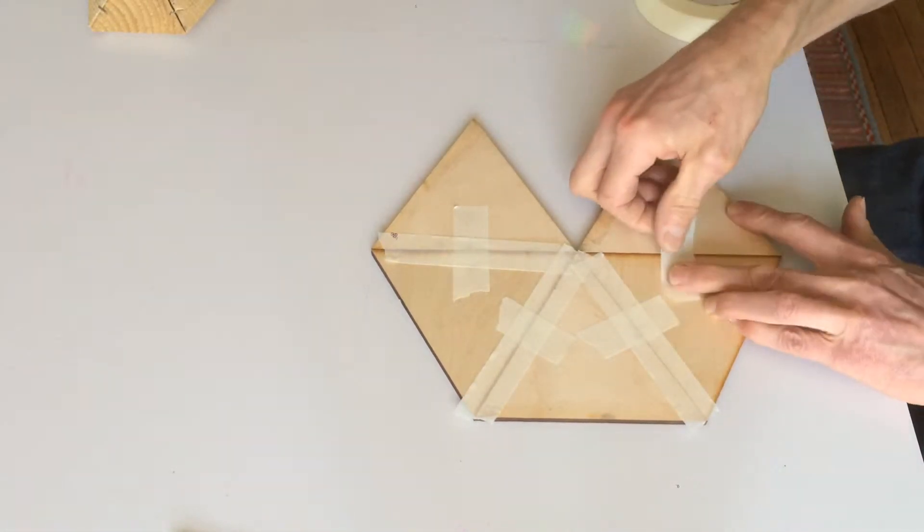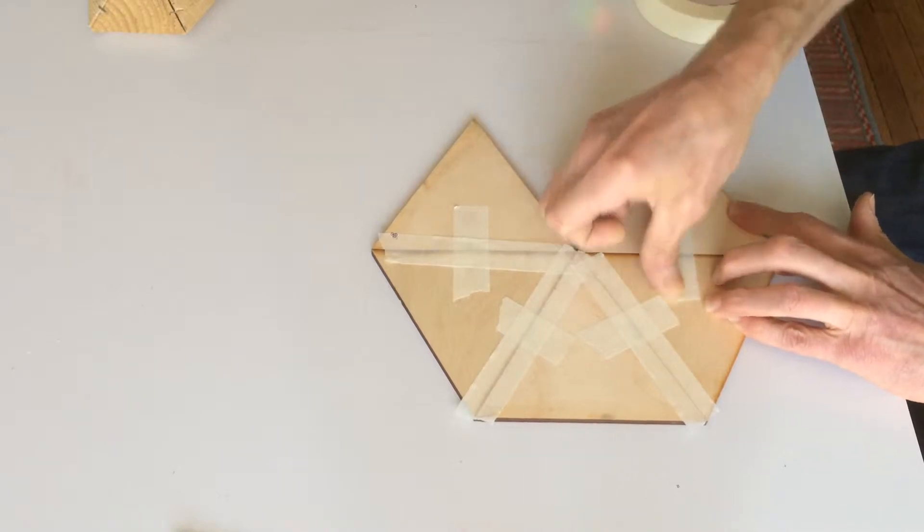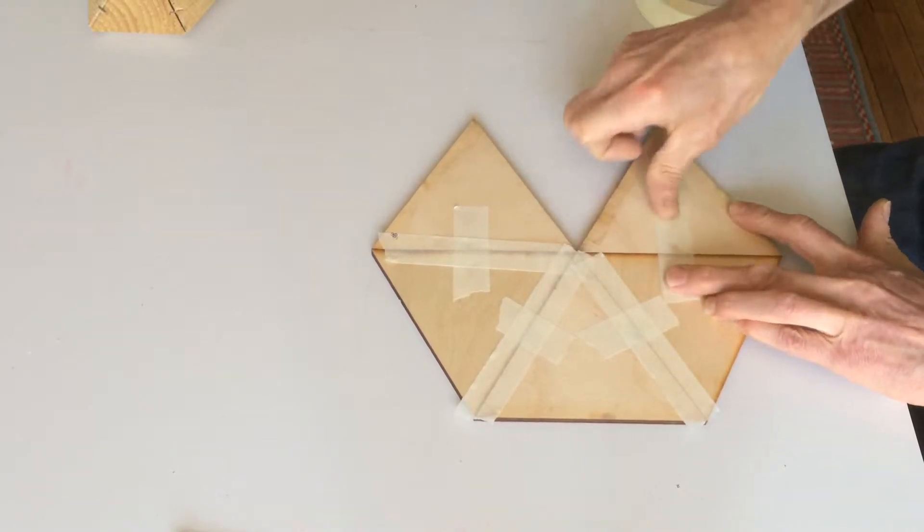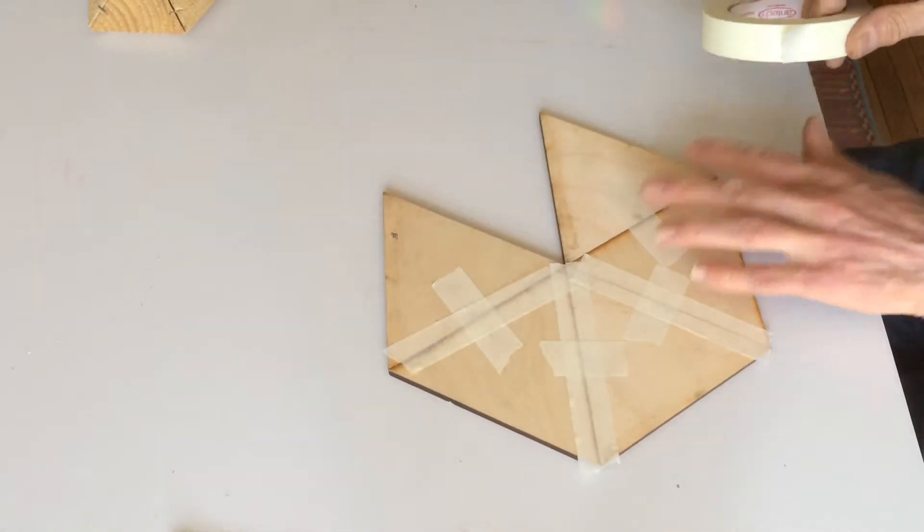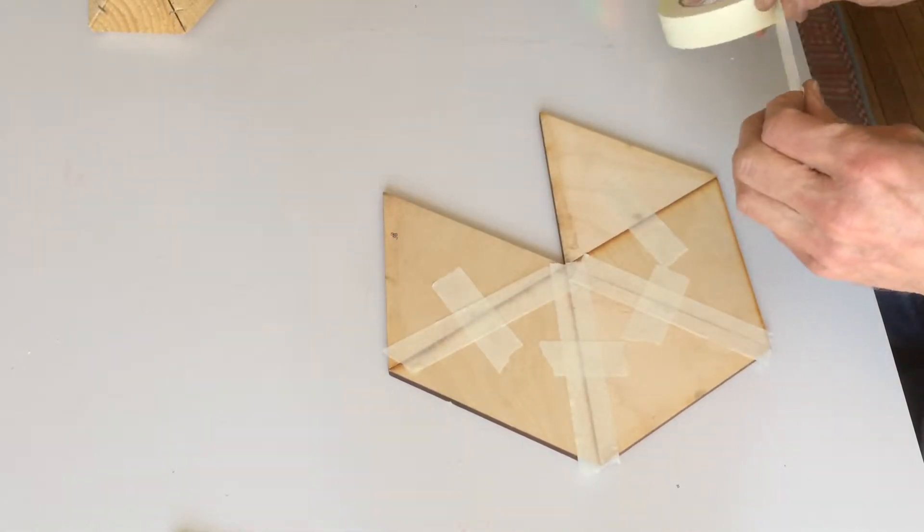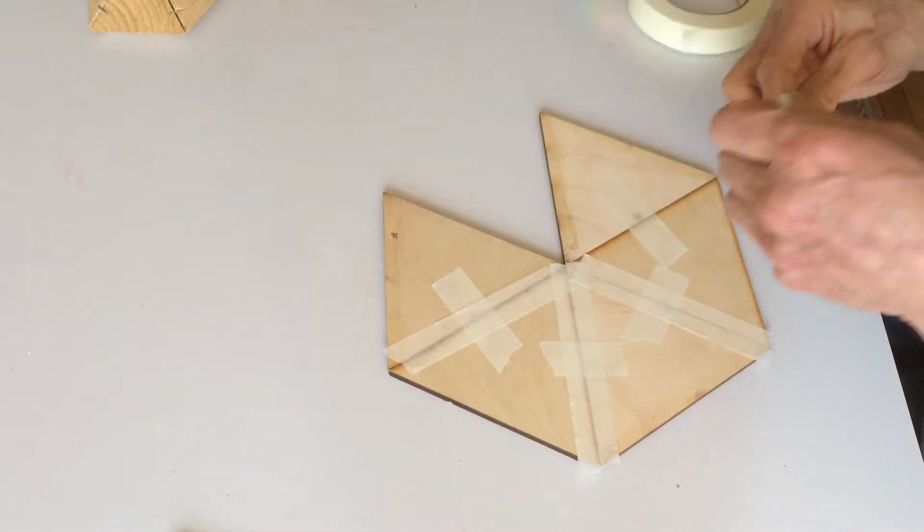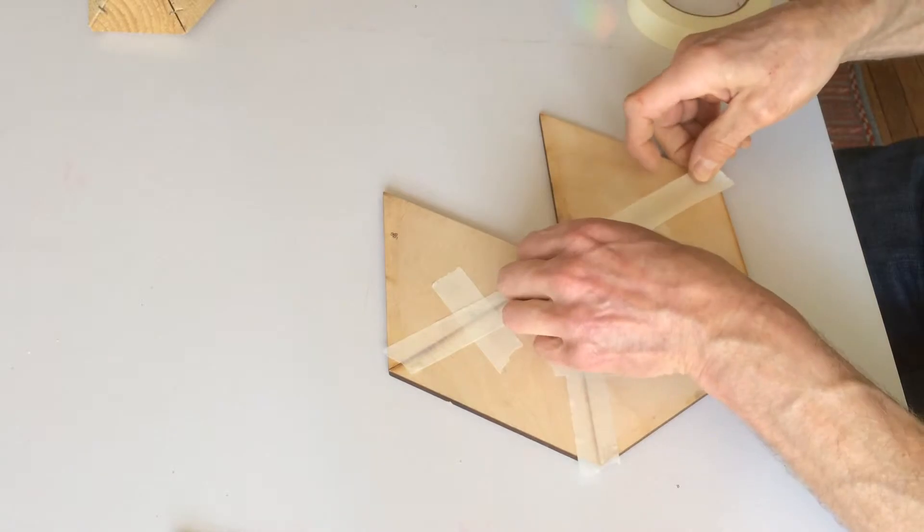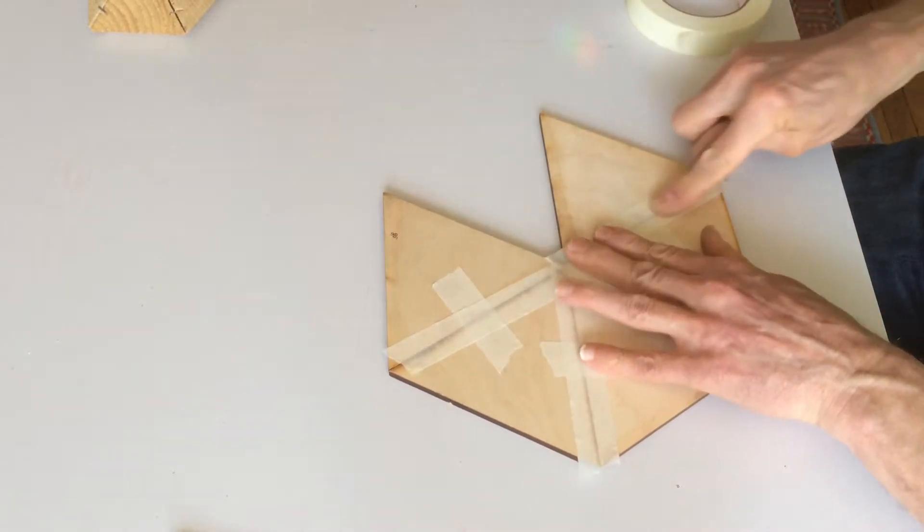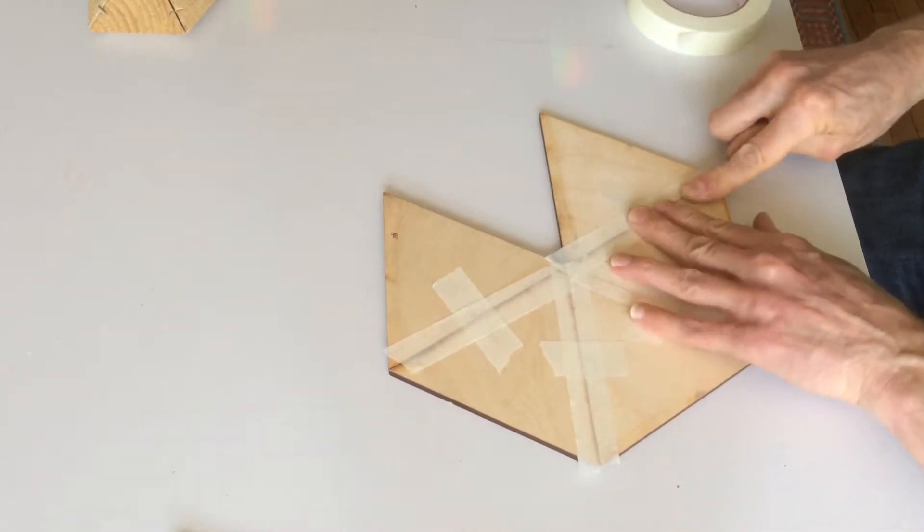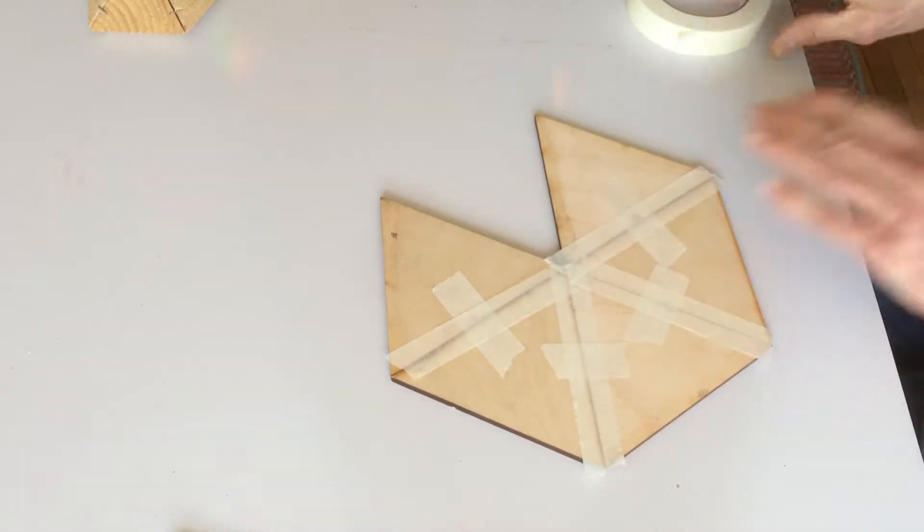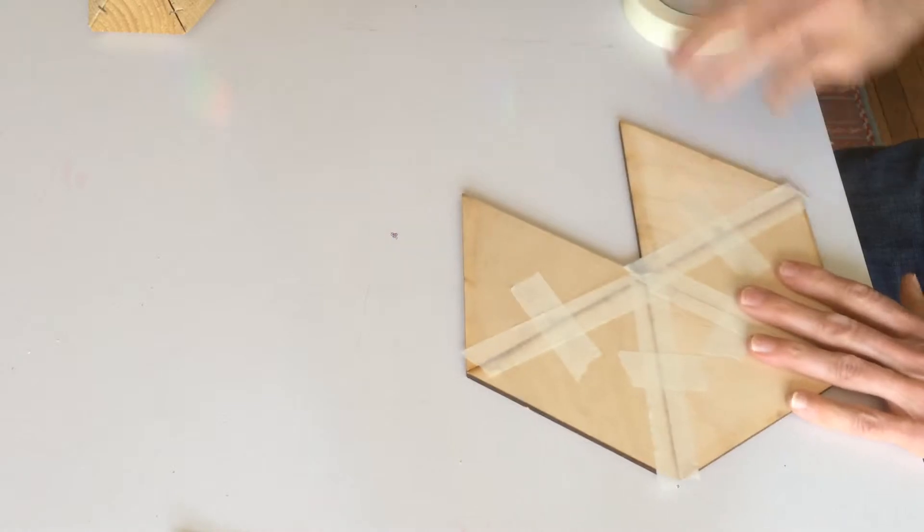And this part has to be done quite accurately. The more accurate you are with this, the more accurate the final results will be. I keep these things around for a while, but the tape lets go after a while.